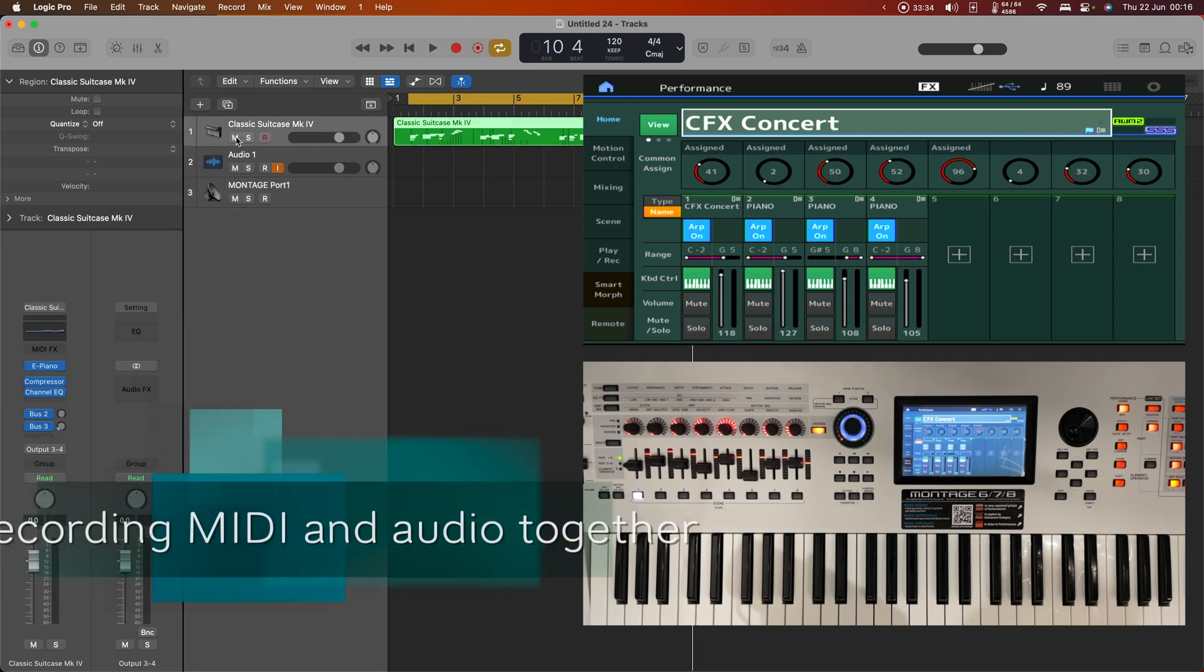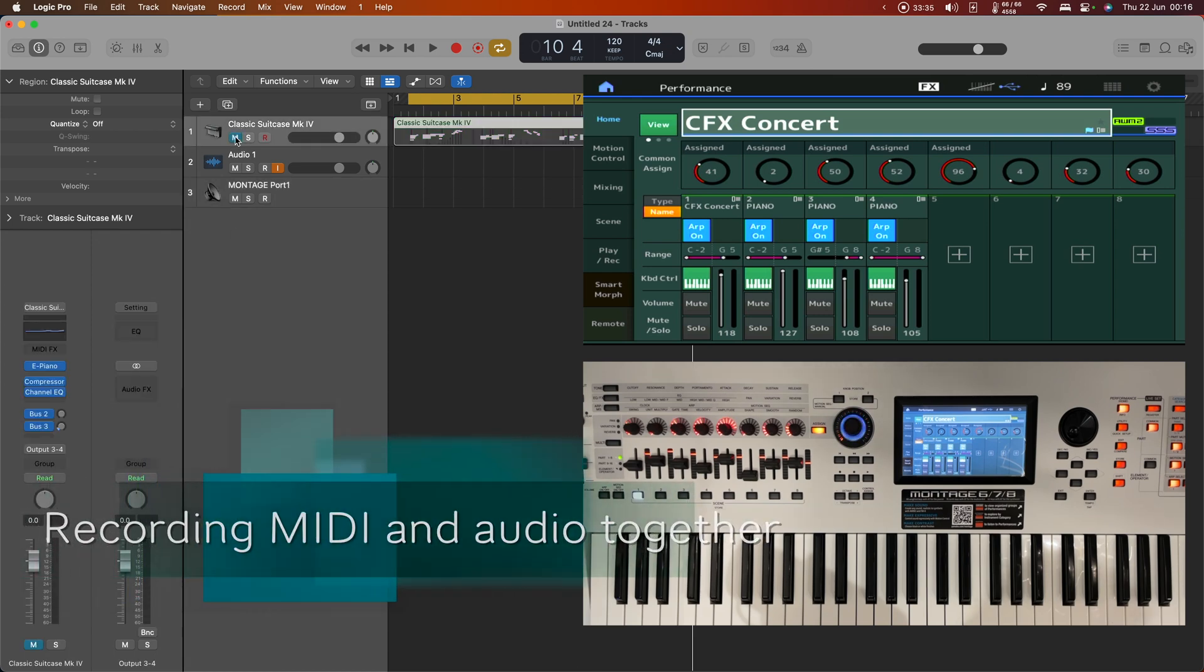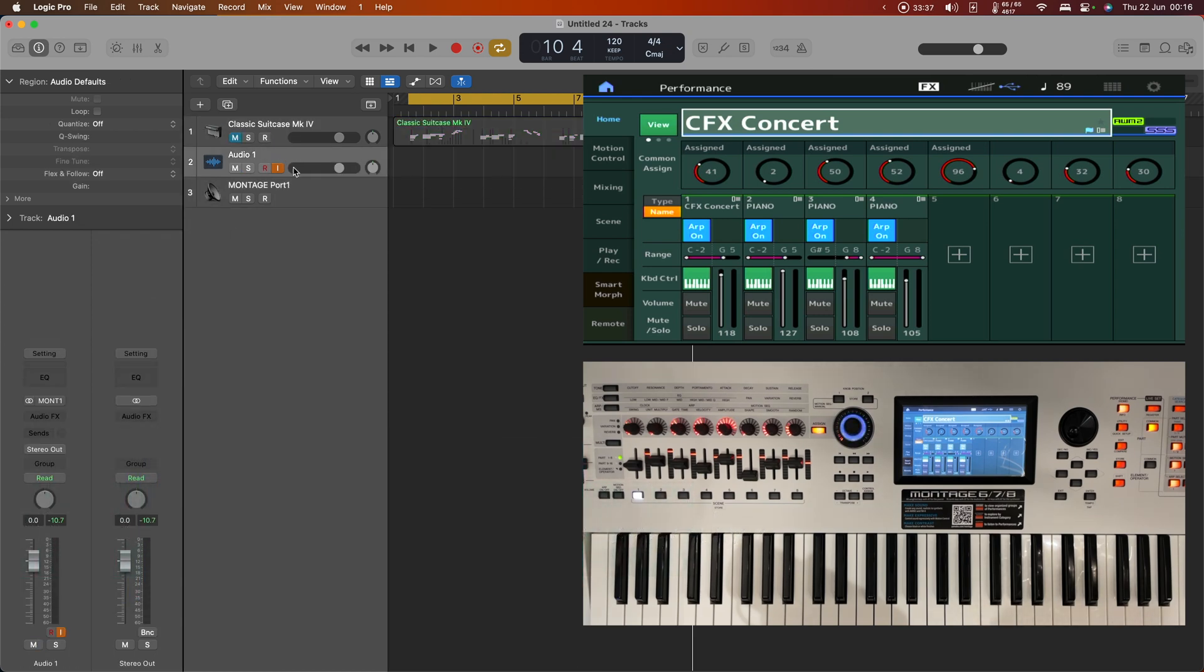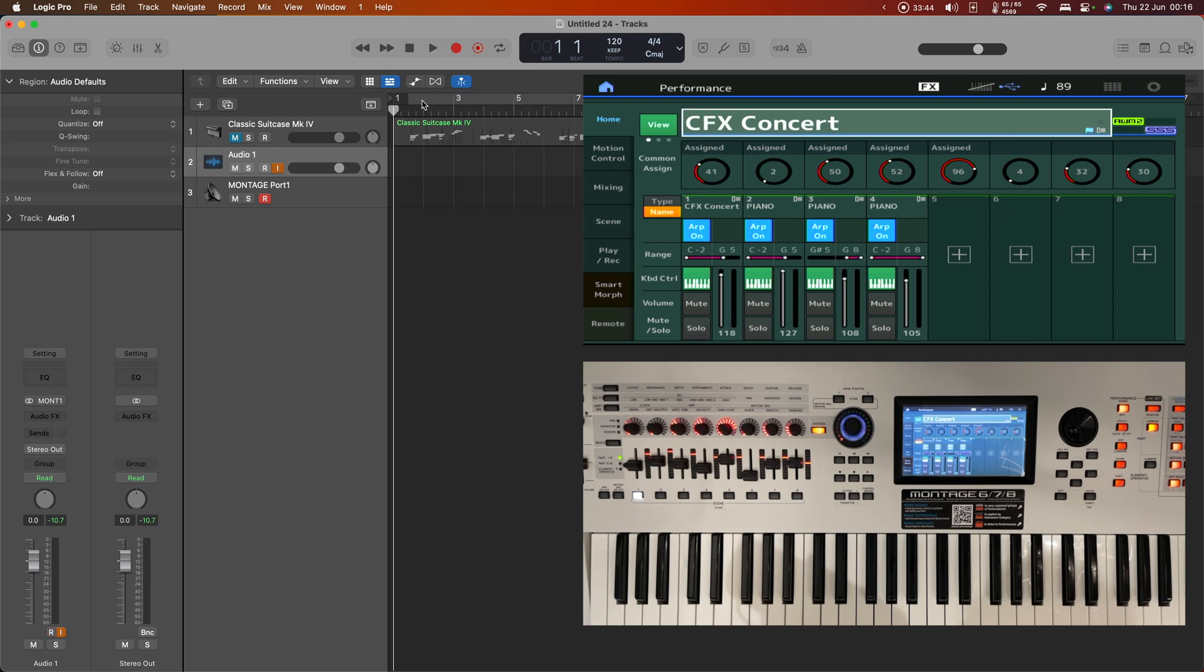Let's mute our classic suitcase for now and let's turn on record on both the MIDI and the audio channels and see what we get when I hit record.